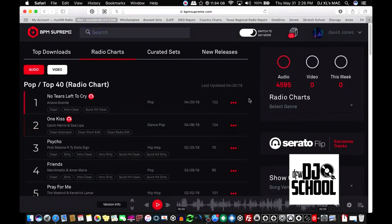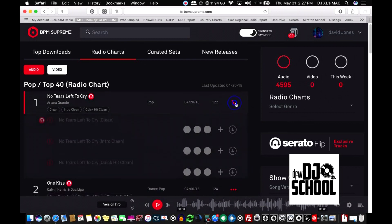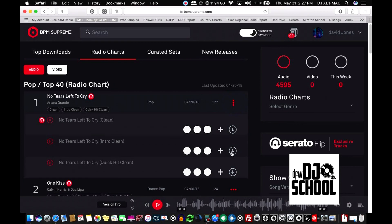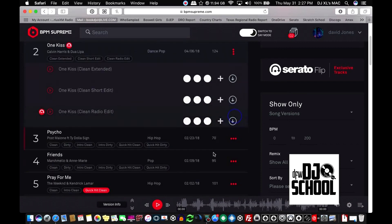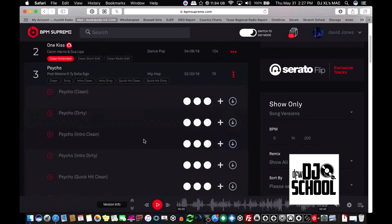So let's go over here and download some files and put this to the test. Ariana Grande, No Tears Left to Cry — probably never play it, but let's go ahead and download it. One Kiss, download that just for the hell of it. Post Malone, Hometown Boy.